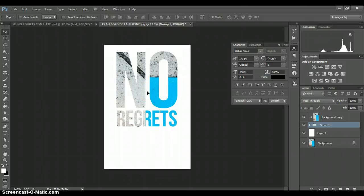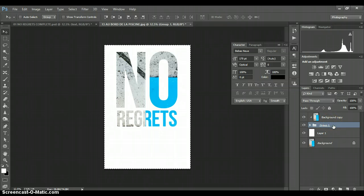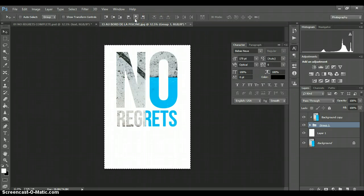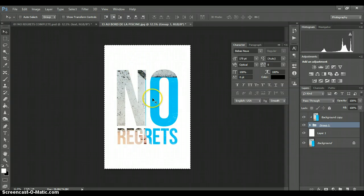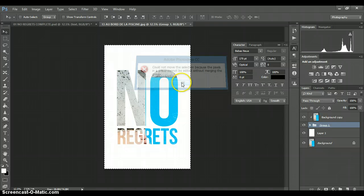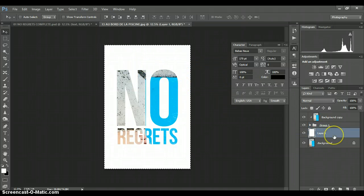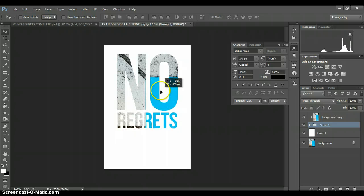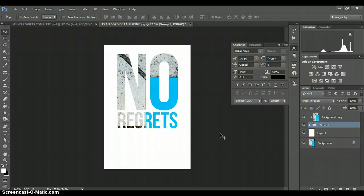Now if you want to place the text well, press Control A which will select everything while having the group layer selected. Then go up here again — if you press this one it will center itself in the middle horizontally. We don't want the vertical center. So just move this up a bit. If you move while holding Shift it will stay on the same line.